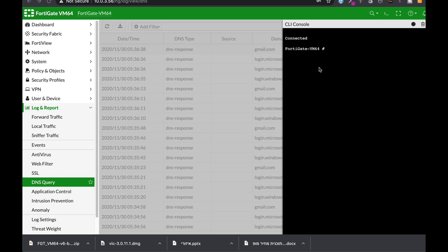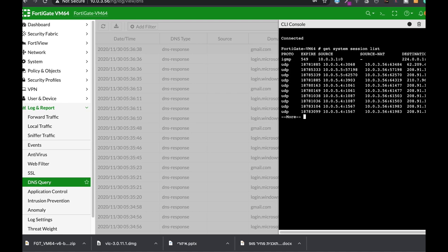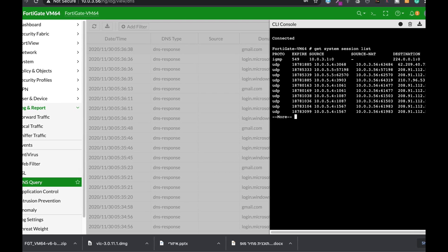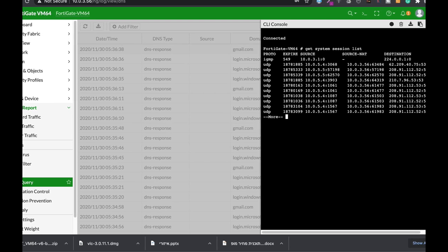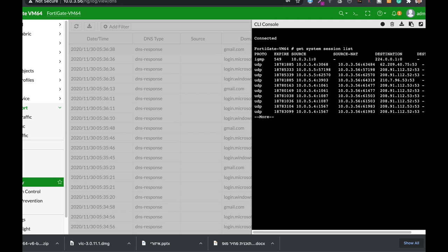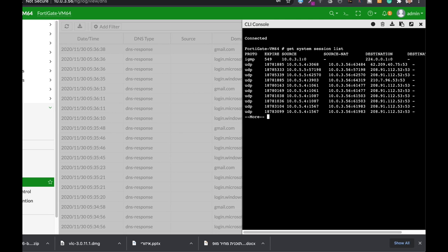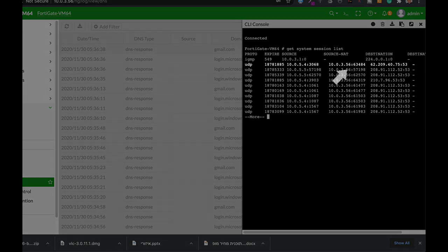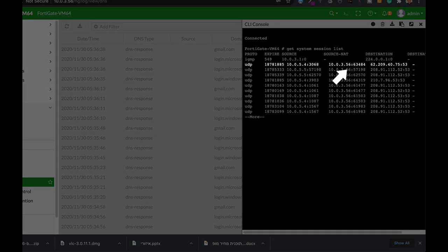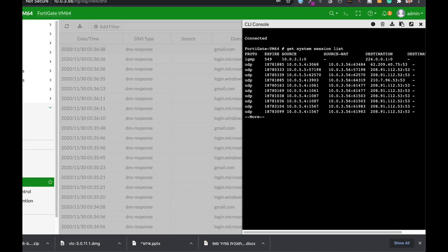Your FortiGate firewall is a session-aware firewall. It has its own session table which can be seen using the getSystemSessionList command, and there are cases when you need to tear down a specific session or all the sessions that are on your FortiGate. How do you do it?